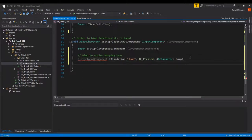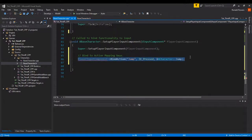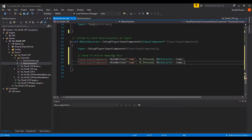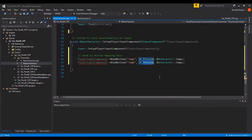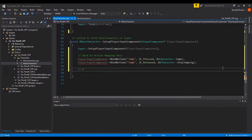The next binding is also for Jump, but this time IE_Released instead of IE_Pressed, so we capture the release input. And instead of calling Jump, we call StopJumping — which is also a void function that already exists inside ACharacter. The less work we have to do, the better.